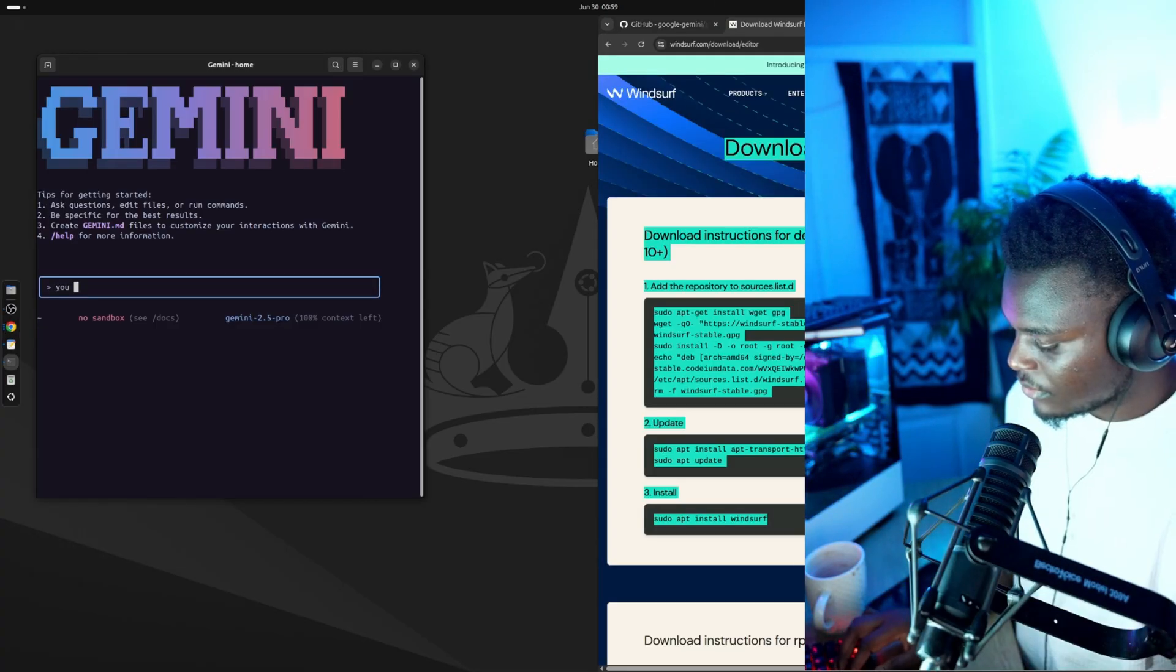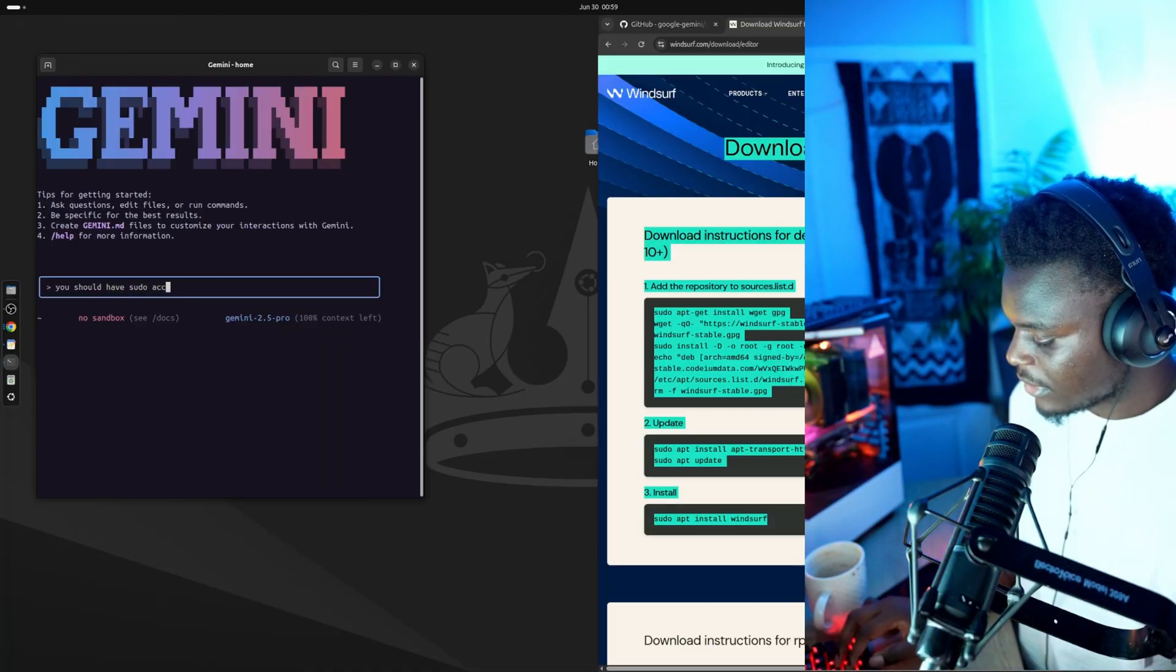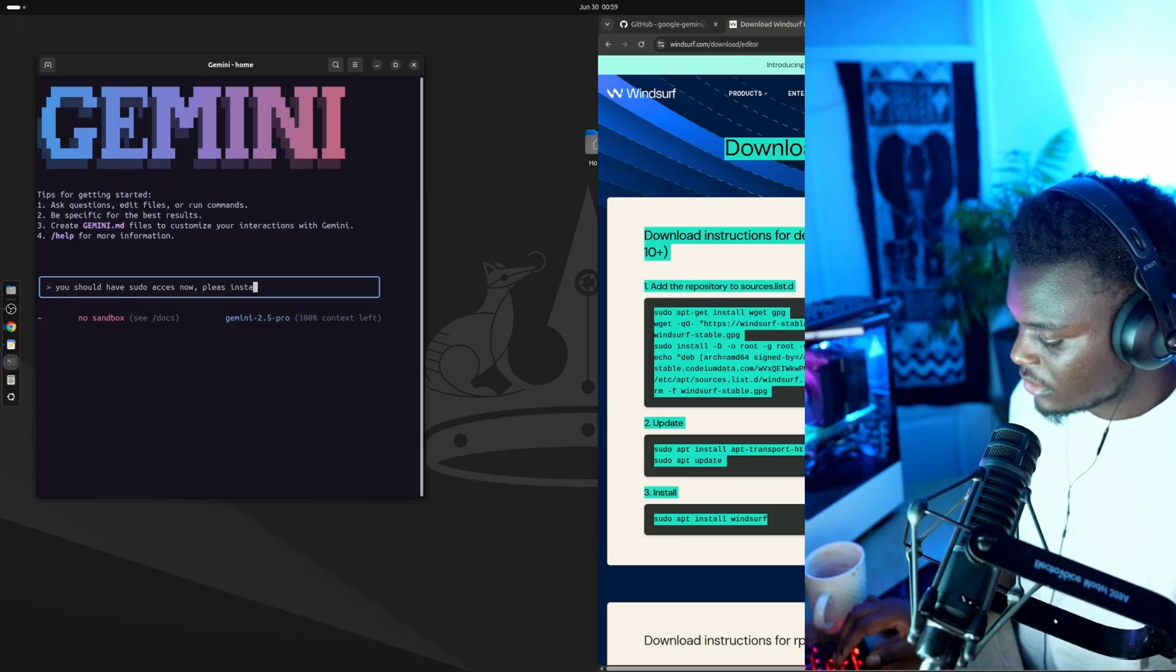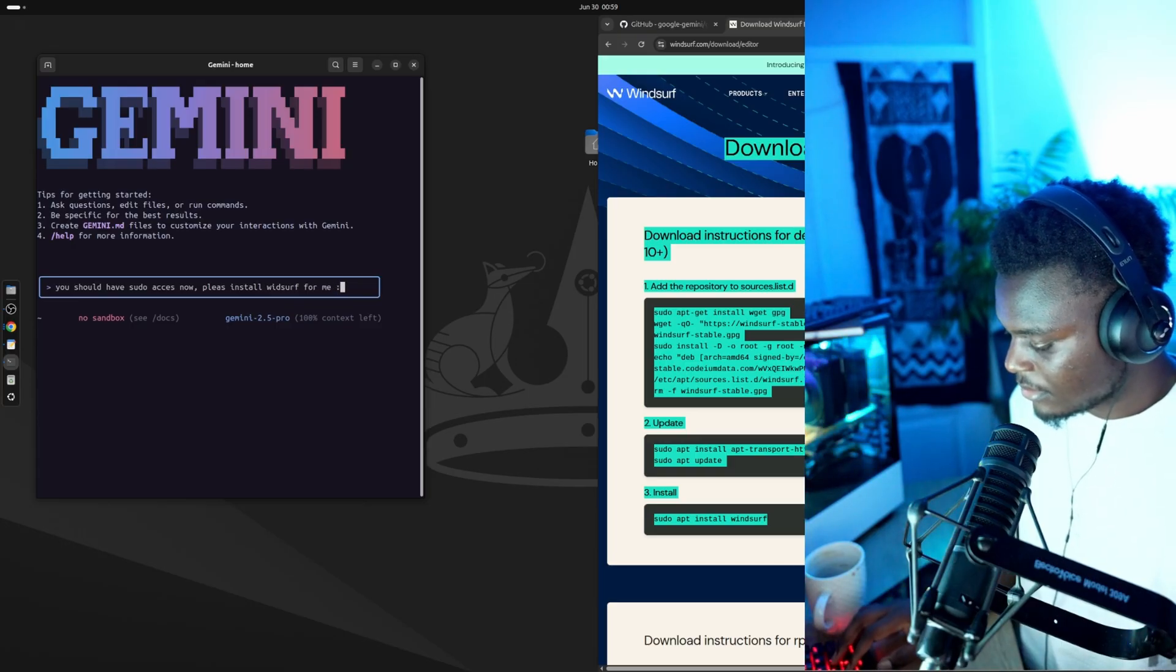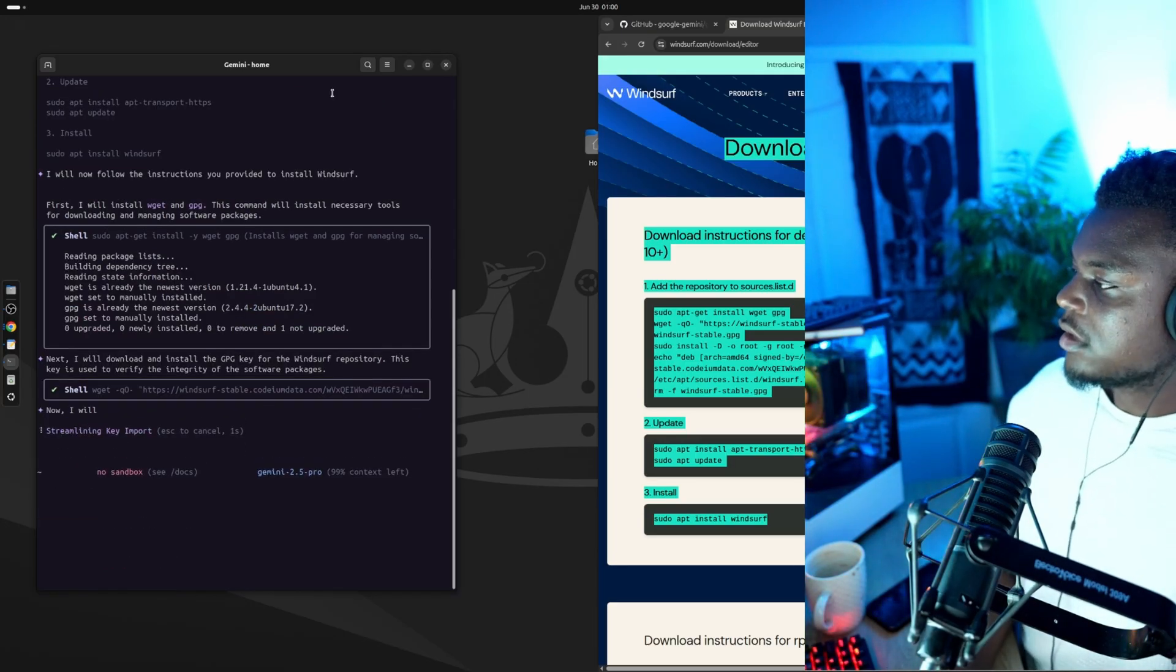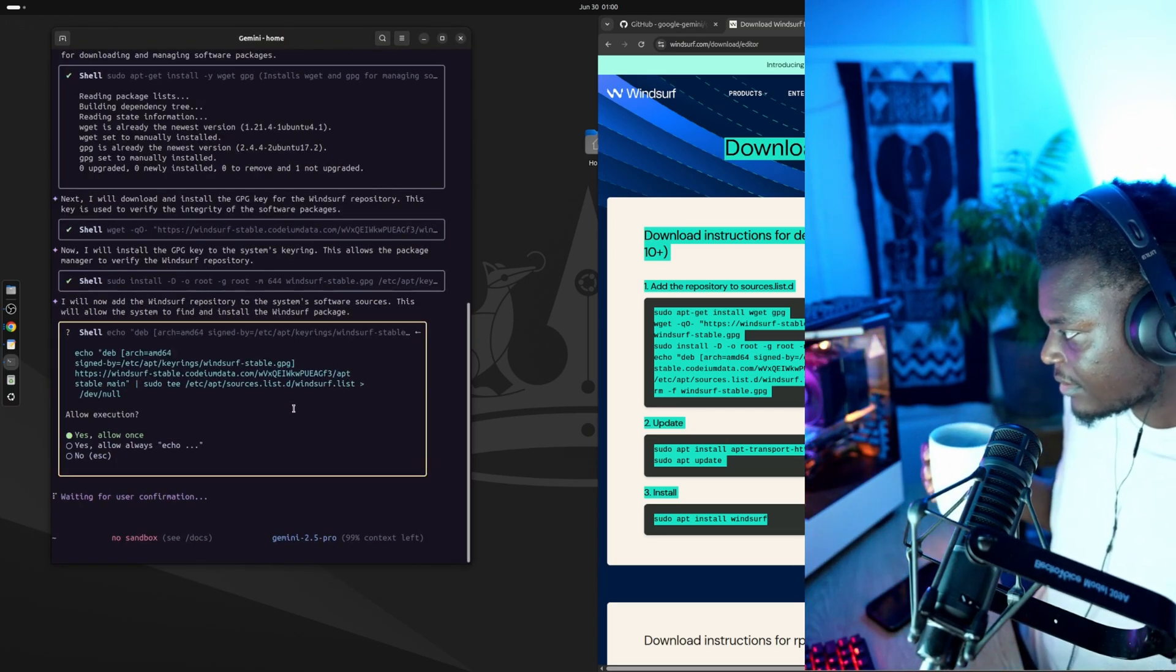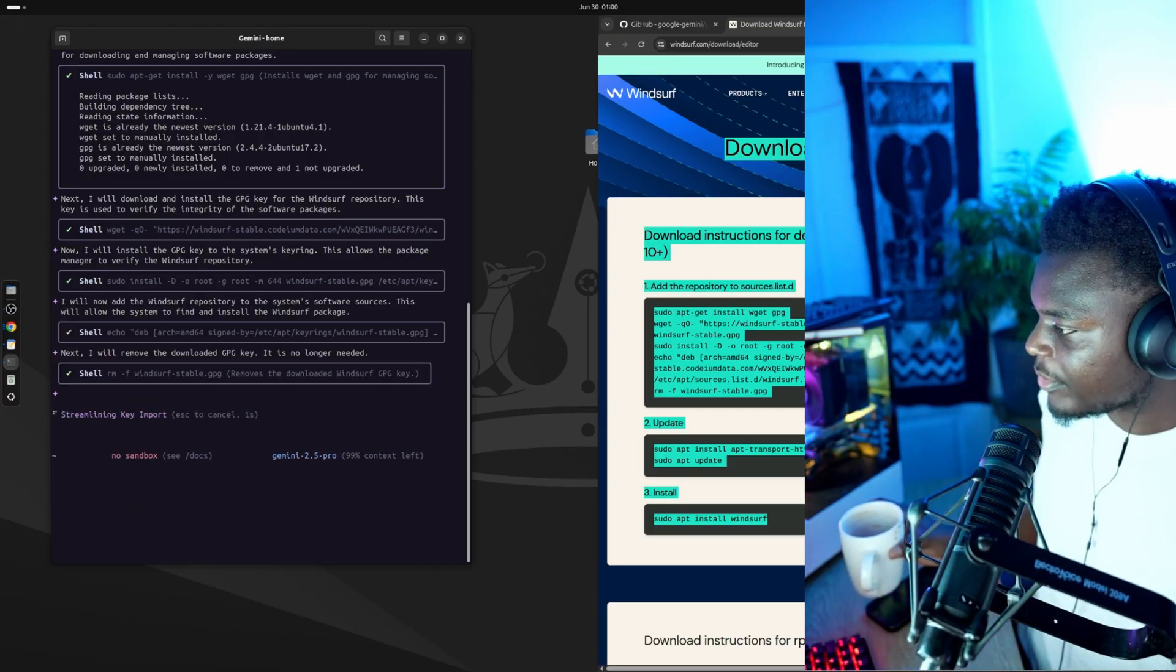You should have sudo access now. Please install Windsurf. And this time it seems to be working. So each question it's asking me, I'm going to give you full access. Yes, allow, always echo, always allow, remove.